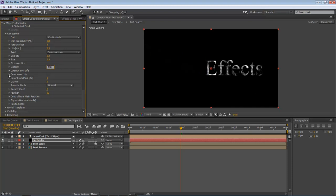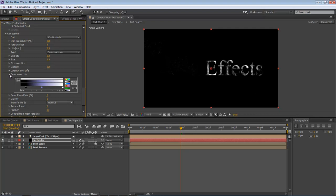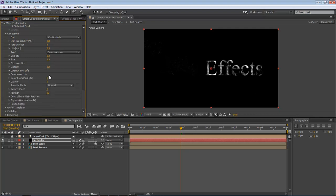Then we're going to come over here to our Color Over Life. We're going to change it to the very bottom. Click here on this swatch and that's going to make it like a black, like a really dark purple actually is the color we're going for. Bring that back up.